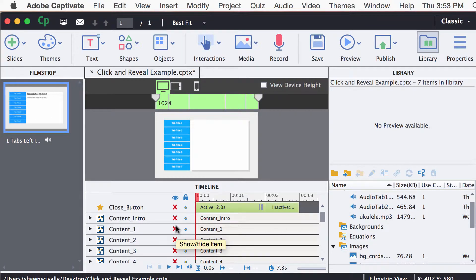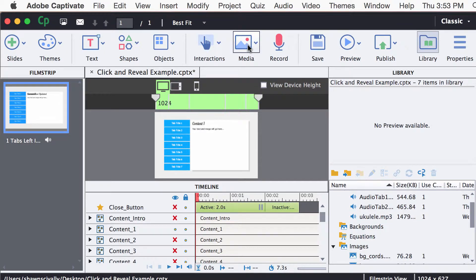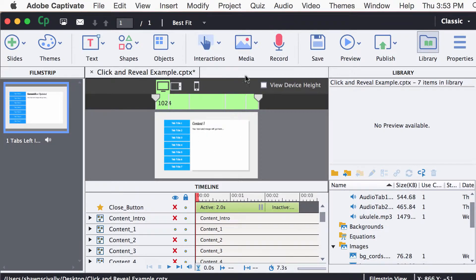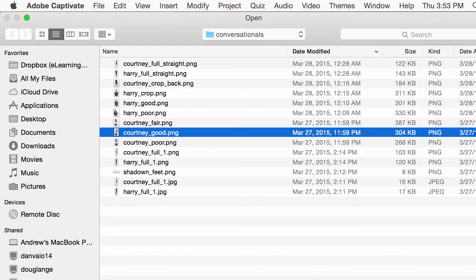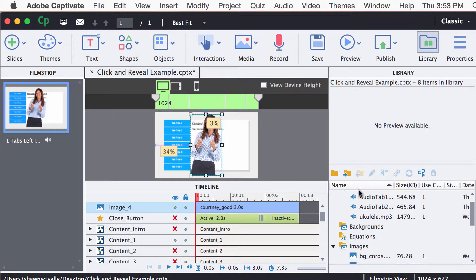If you'd like to add an image — let's say an image to content 1 — you can either go to your library and if you already have an image in there, you could drag it onto your stage. But I'm going to actually go and import a new image, click open, and now I have that new image in here.